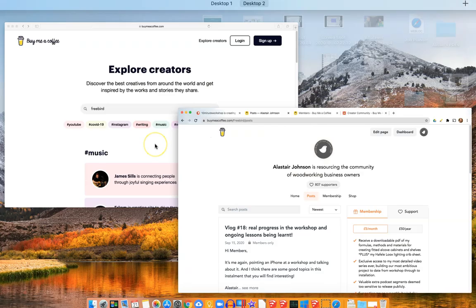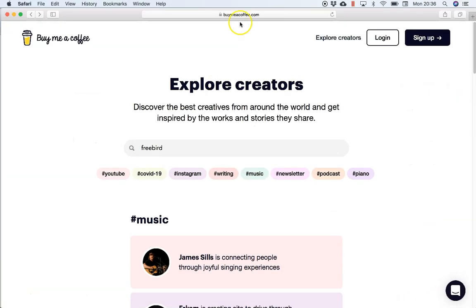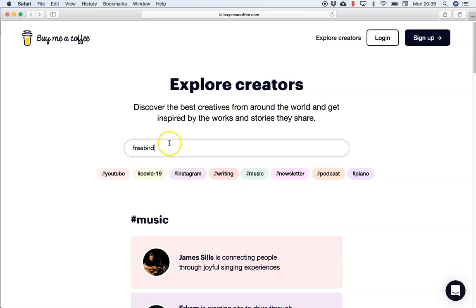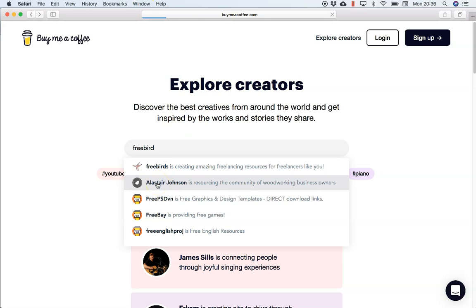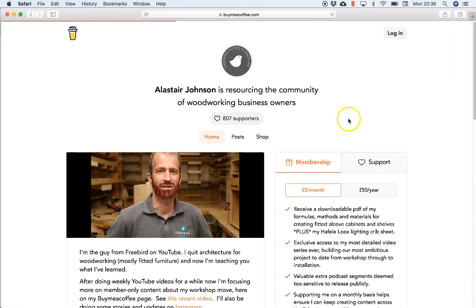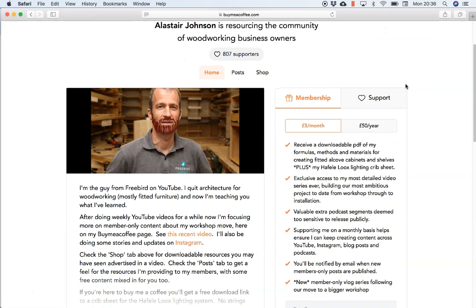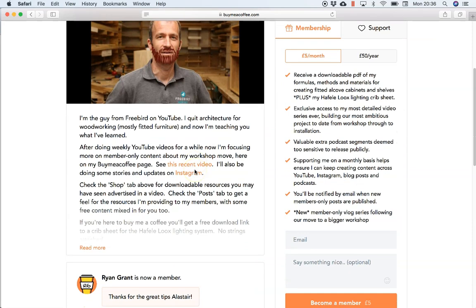So I'm darting about here - this is if you just go to buymeacoffee.com, this is what you'll see if you're not logged in. And you can explore creators, you can tap different hashtags or type in something like woodwork or whatever. I'm just going to go straight to mine because I know it and I can show it to you. So you could find a creator like this and this is what you would see if you're not logged in.